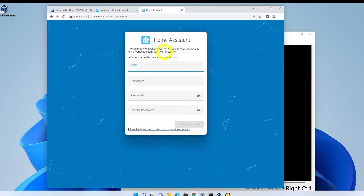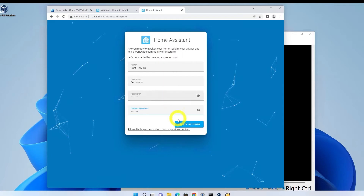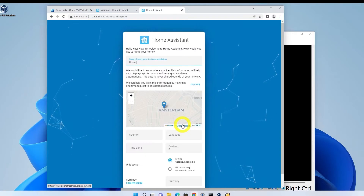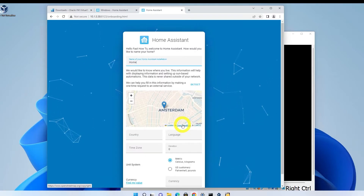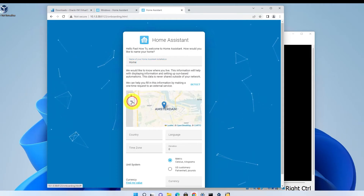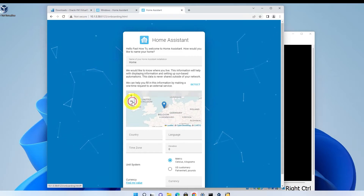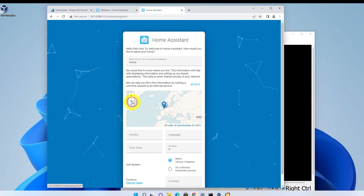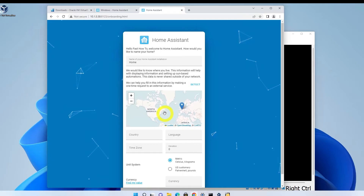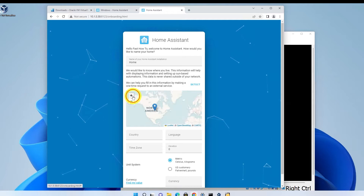Once it finishes, enter your name, make up a username and password, then click Create Account. Name your Home Assistant install — I'm just going to leave this one called Home. Then set your location. Zoom in and really put the pin on your house. This will be important later since this defines the home zone so that Home Assistant knows if you're home or not. I've already made some videos about different automations based on location, so be sure to check those out for more info.